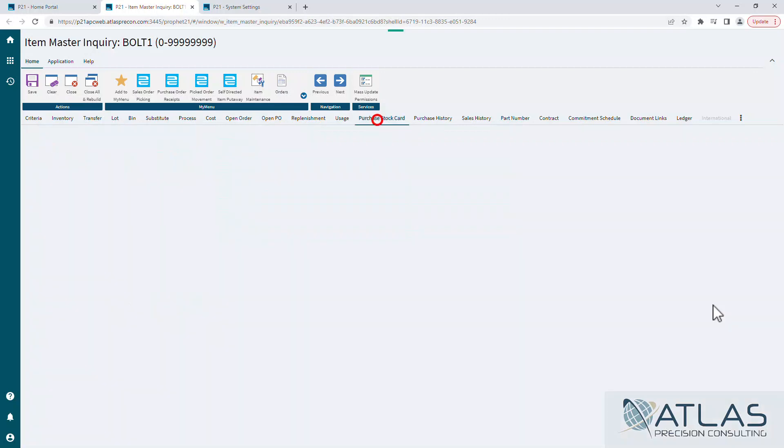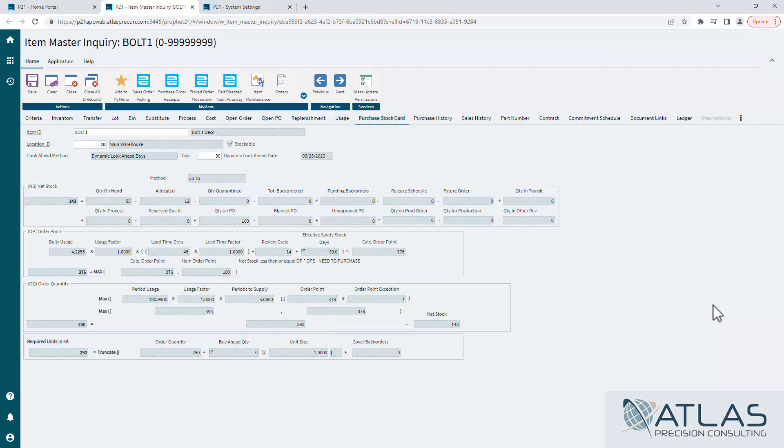Purchase stock card. If you've watched any of my other videos, you've probably seen this one more than you like to count. This is the same screen you're going to see when you run PORG, but in PORG it's called calculation. This is just really good if you're trying to do some research on a single item, saying what kind of impact your current net stock and ordering point and all that stuff is having on this item.